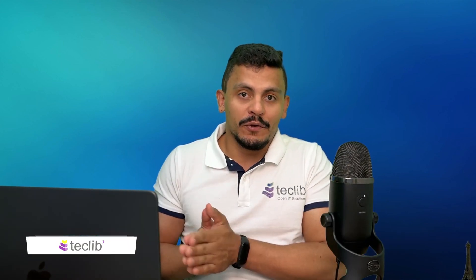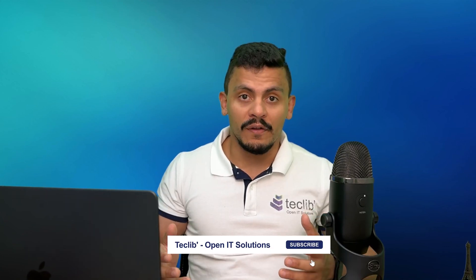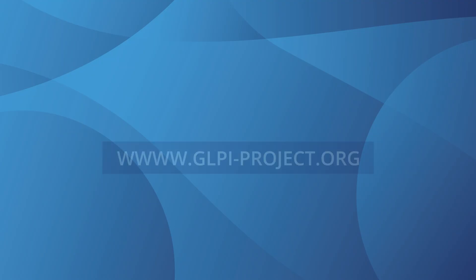Now that you know that GLPI can also help you on impact analysis, are you going to use it? What are your thoughts about the impact analysis? Leave your comments below.